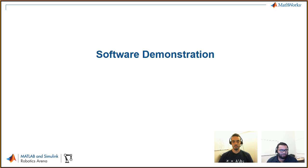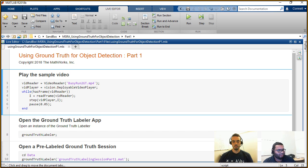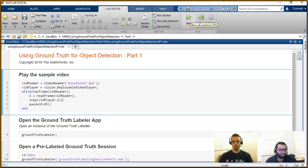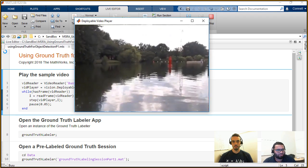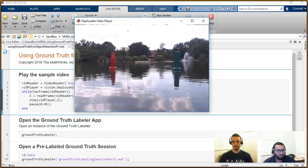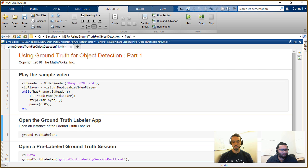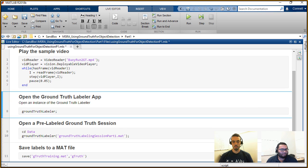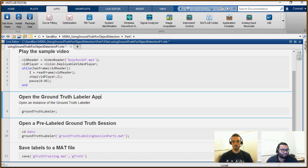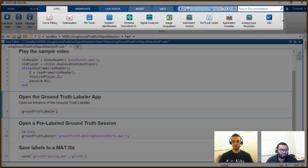We're going to jump into MATLAB and show you how to label ground truth using the ground truth labeler app. We have a sample video from a competition called RoboBoat, where a boat goes through a course and you can see a red buoy and a green buoy. It's about 17 and a half seconds long. The ground truth labeler app was released a few releases ago as part of the automated driving systems toolbox, and you can find it in the apps tab or by typing 'groundTruthLabeler' into the command window.